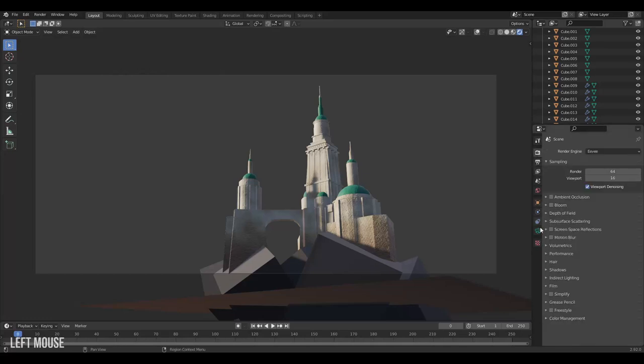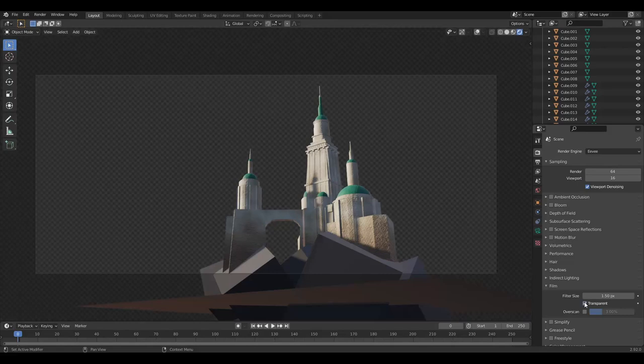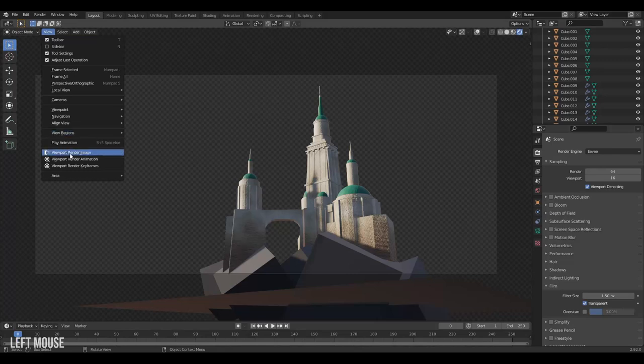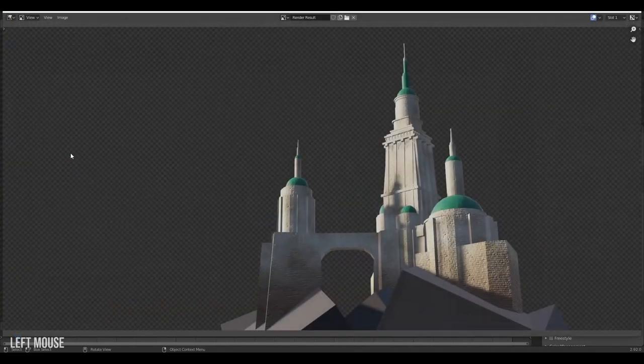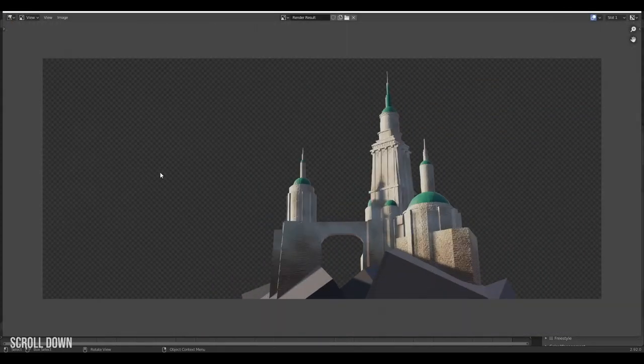Close the render properties, go down to film, then choose transparent. Now you can see our background is transparent, so when we render again we get a transparent background.